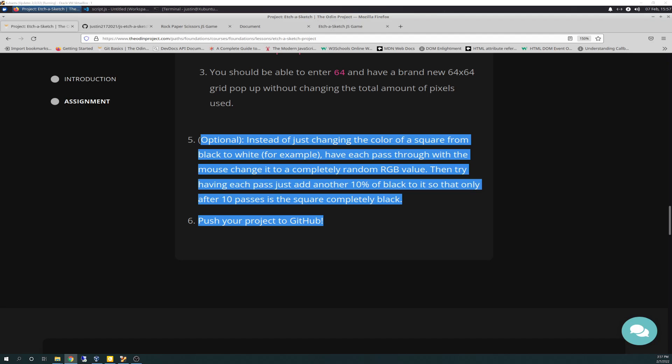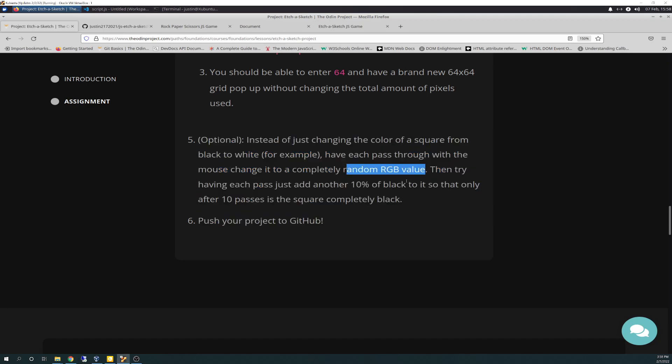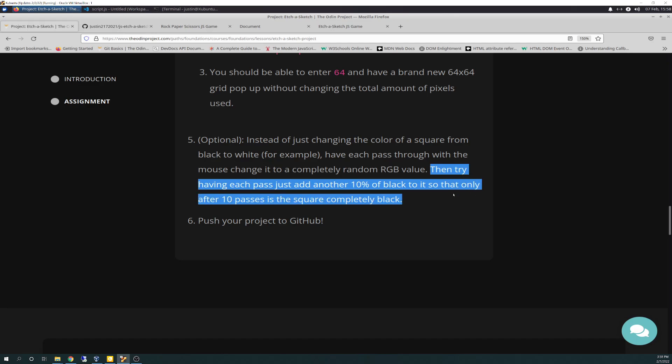Number five of the last section is optional. It says instead of just changing the color of a square from black to white, for example, have each pass through with the mouse change it to a completely different and random RGB value. Then try each pass, just add another 10% of black to it so that only after 10 passes is the square completely black.